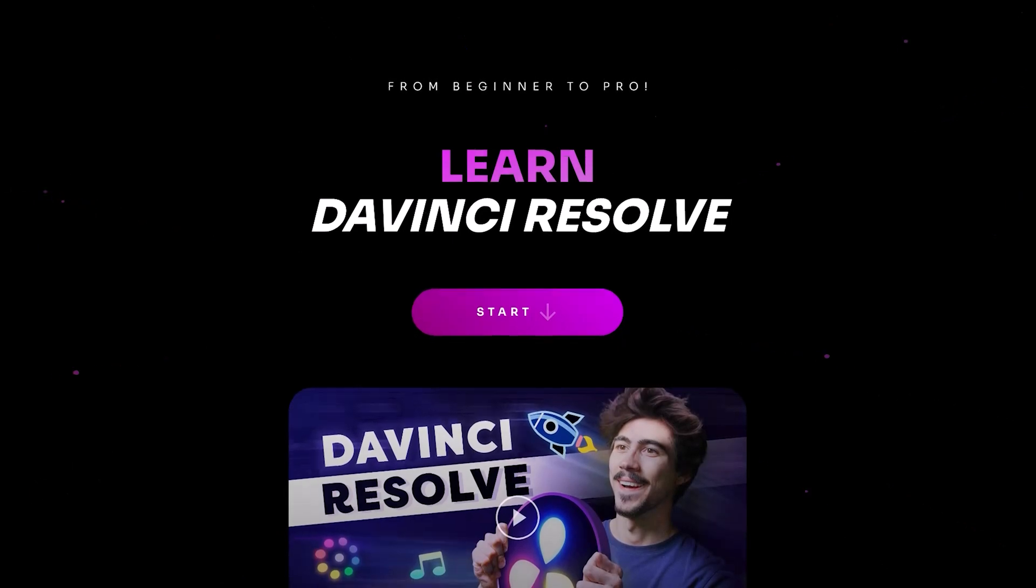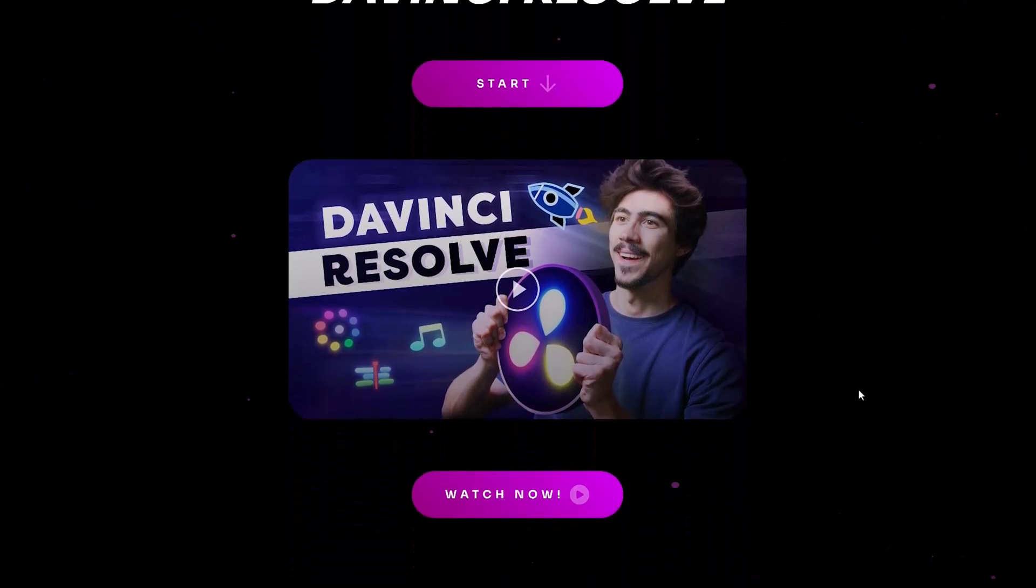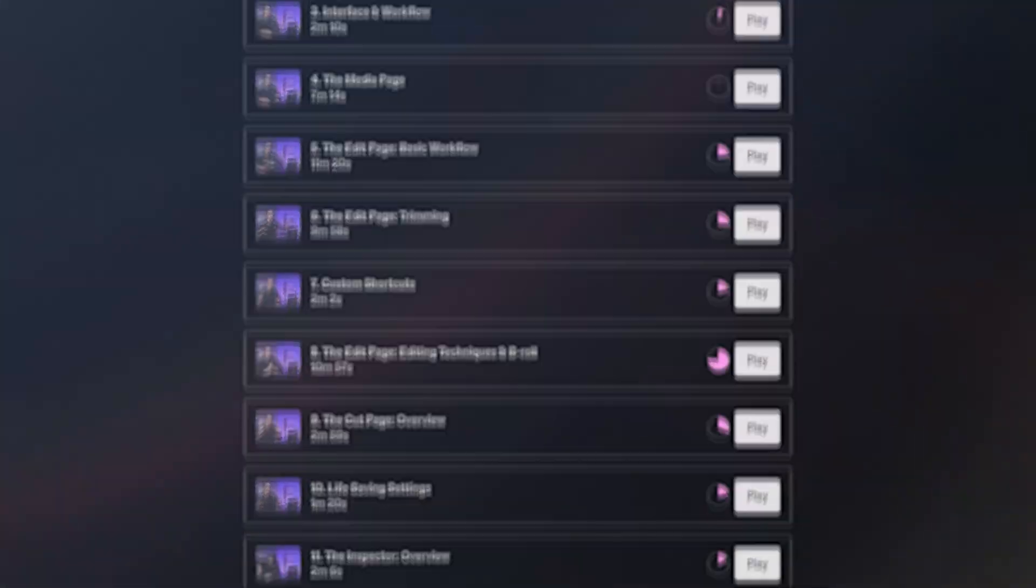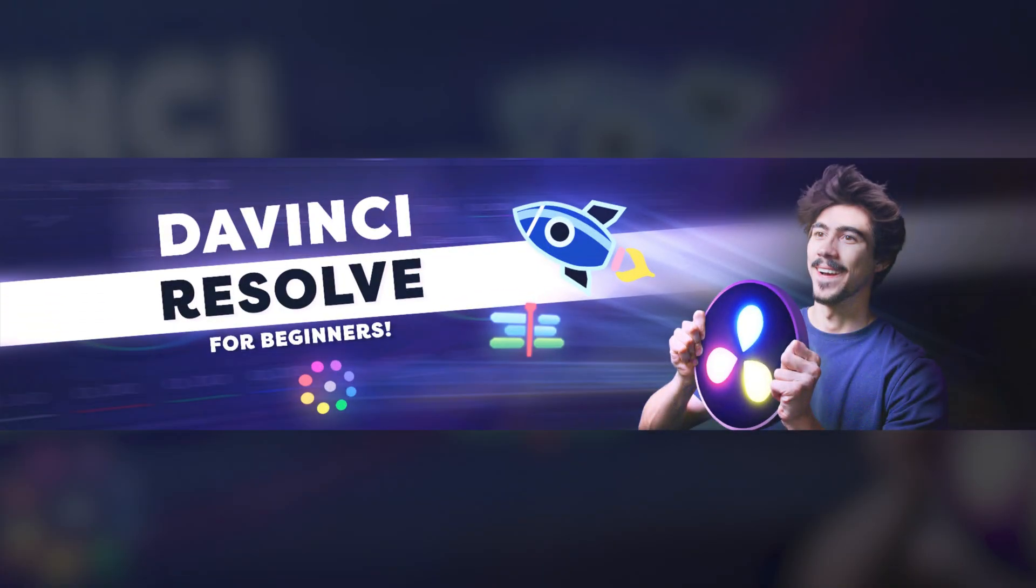So, go check out the first link in the description down below. And get started with video editing right away.